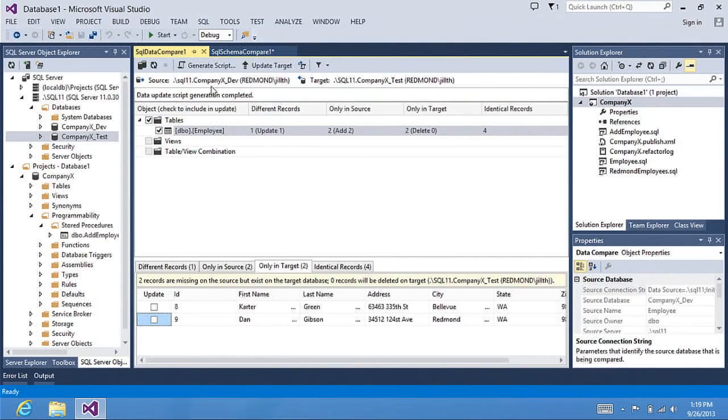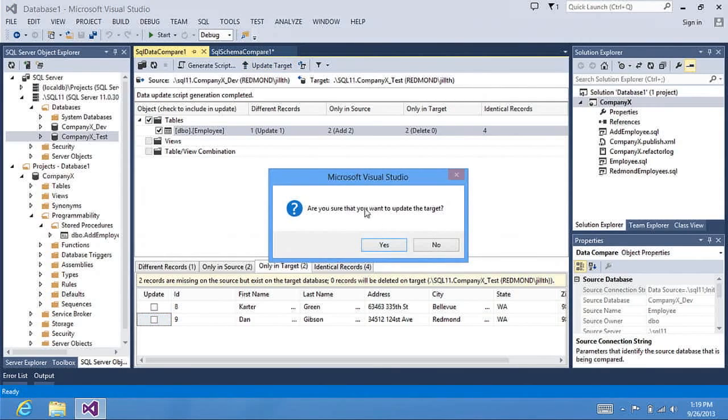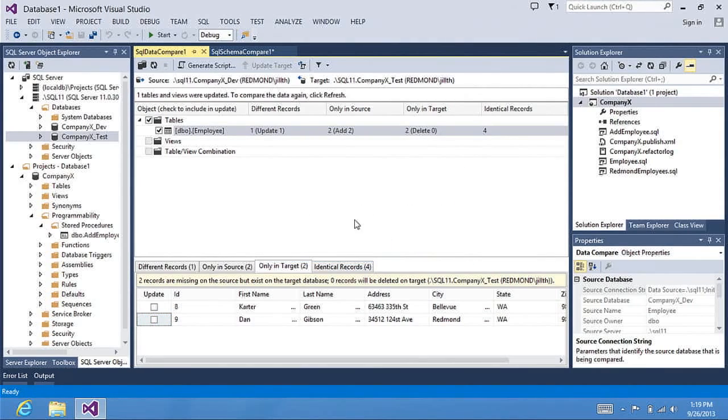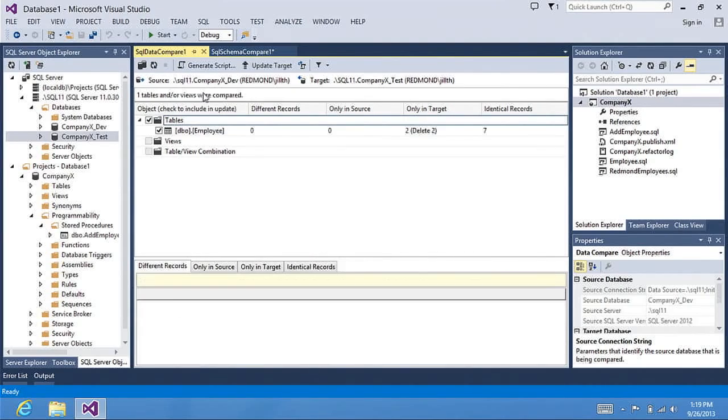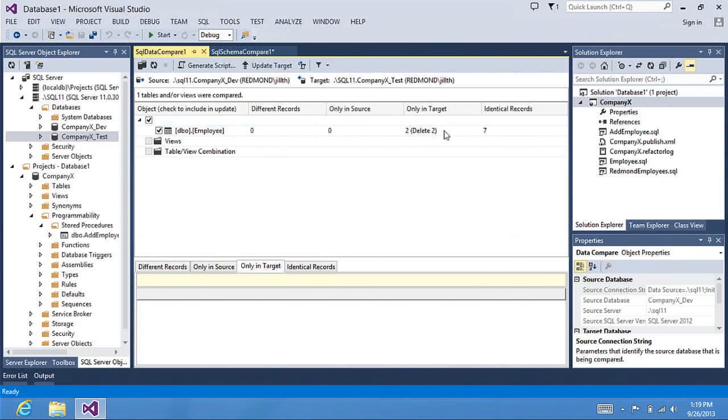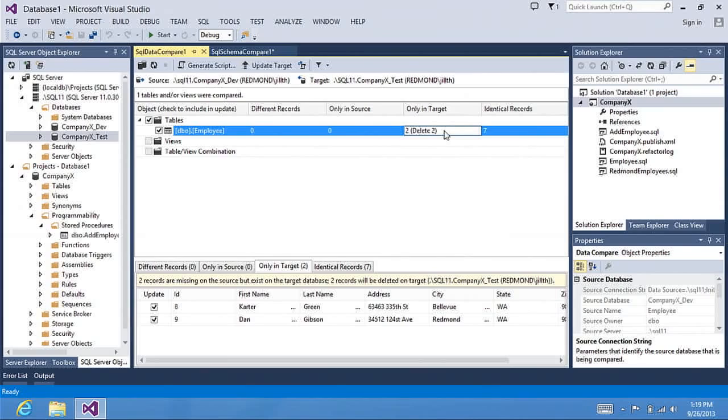Back in Data Compare, I can click Update Target. Say Yes. It says that one table was updated. I'm going to compare again. And now you can see that I have seven identical records because of the update. And I still have the two records that are only in my target.